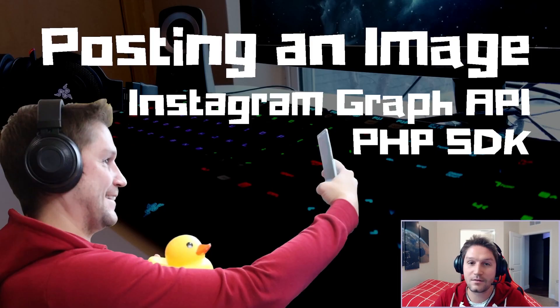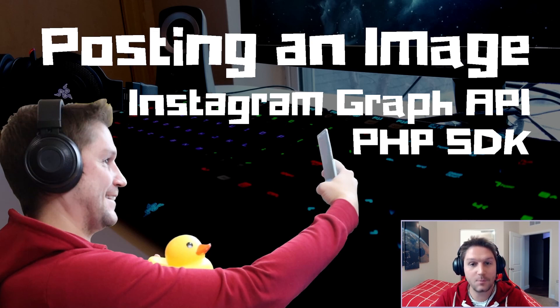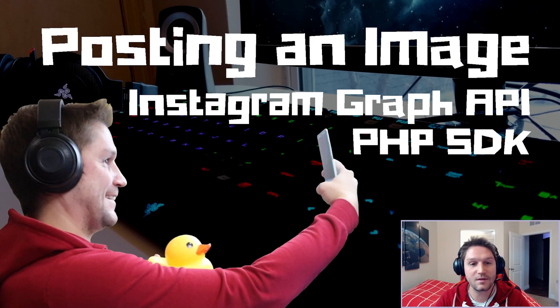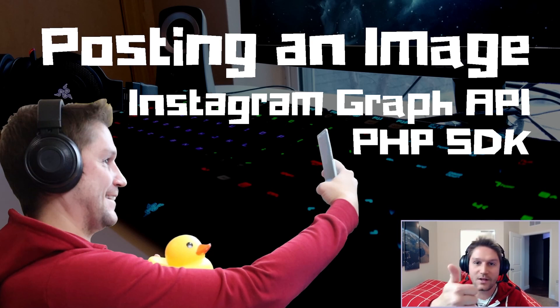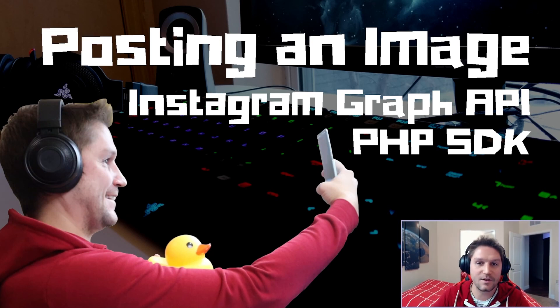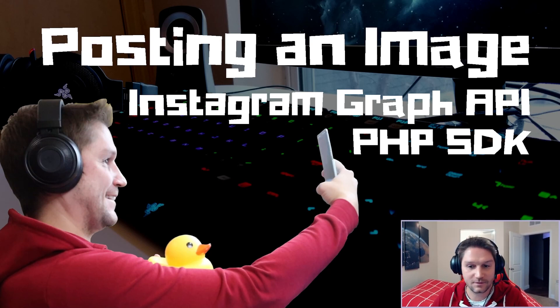And that's how you post an image to Instagram with the Instagram Graph API PHP SDK. I hope this PHP SDK helps you guys out and makes it easier for you to use the Instagram Graph API. Hit that subscribe button. Leave a like, leave a comment down below and let me know what you want to see coded up next. I'll catch you later.